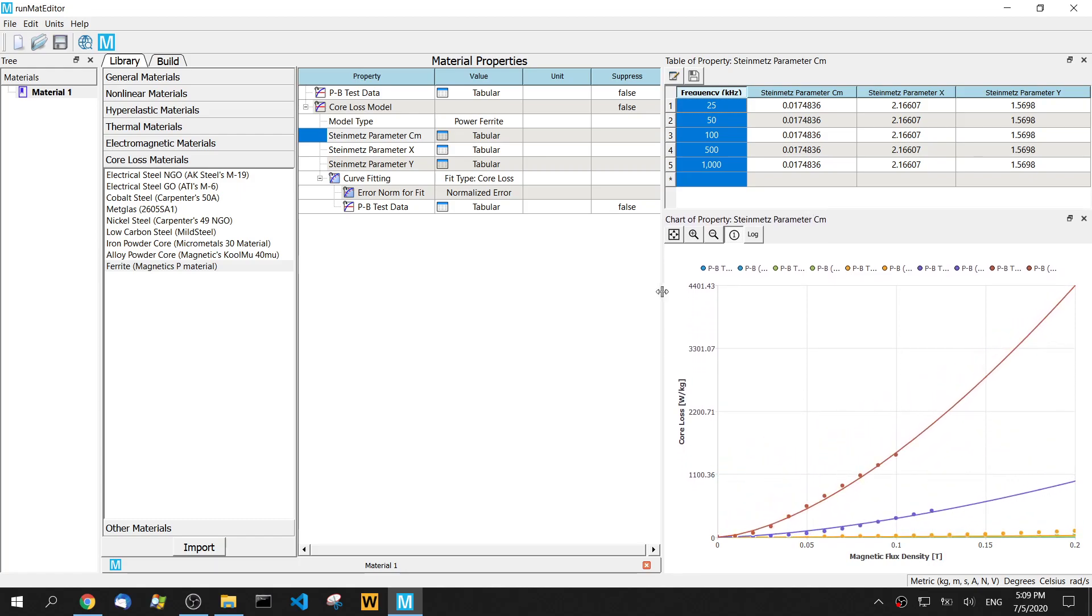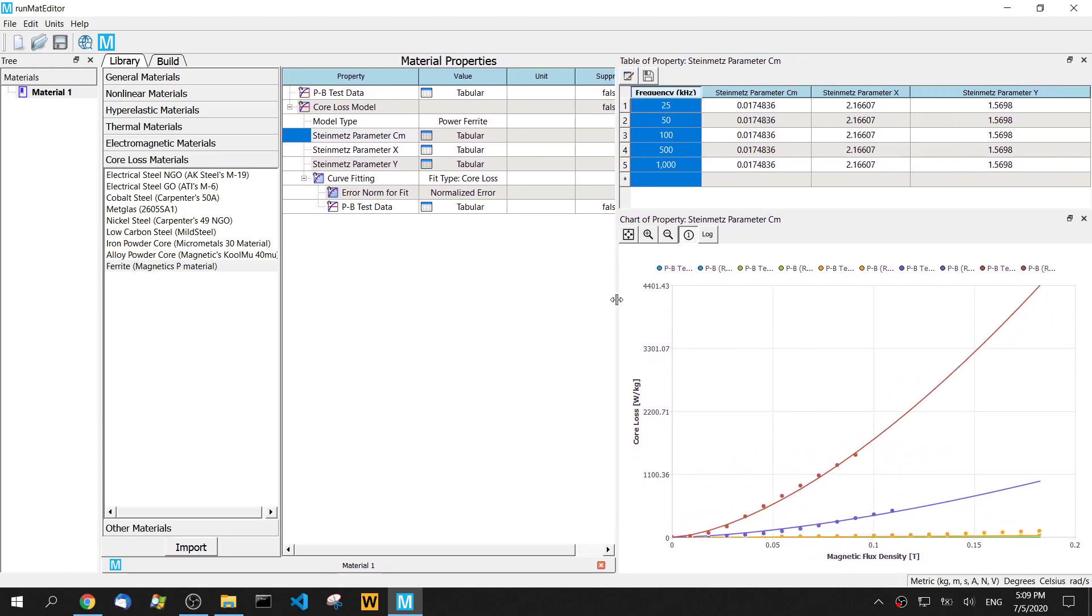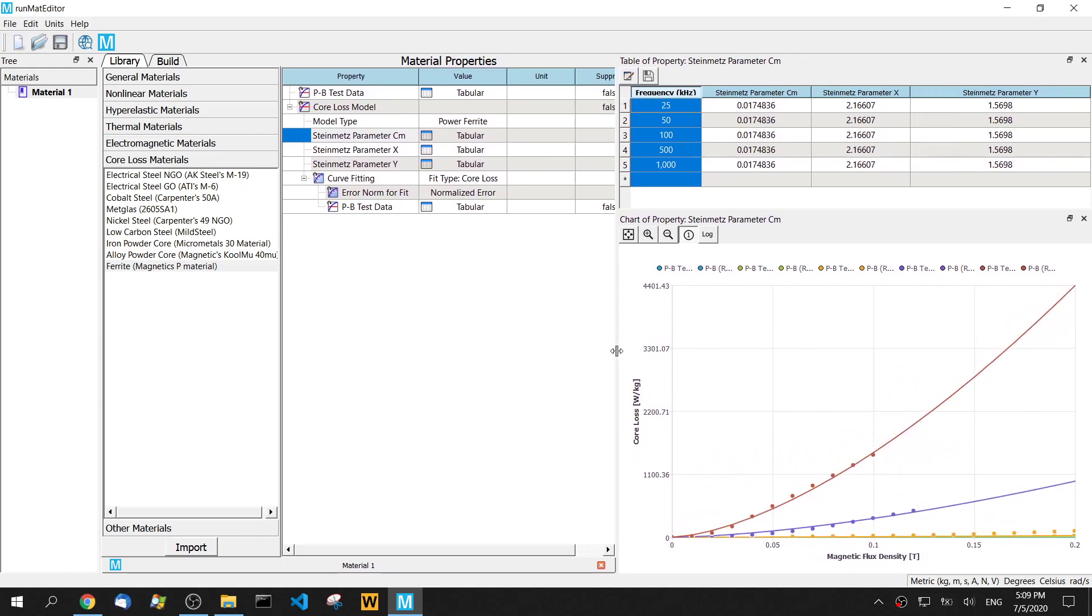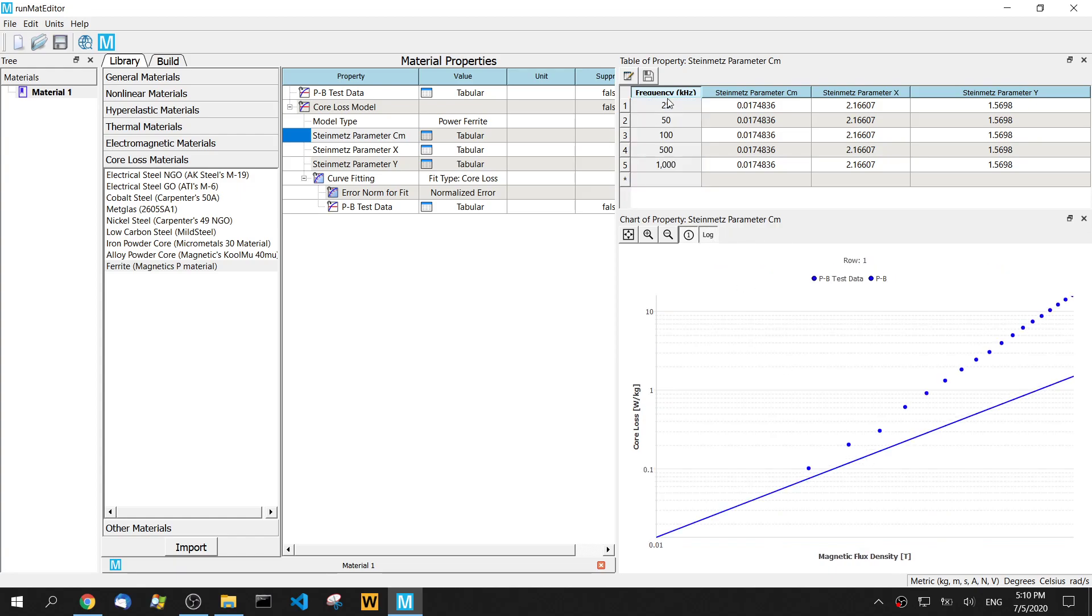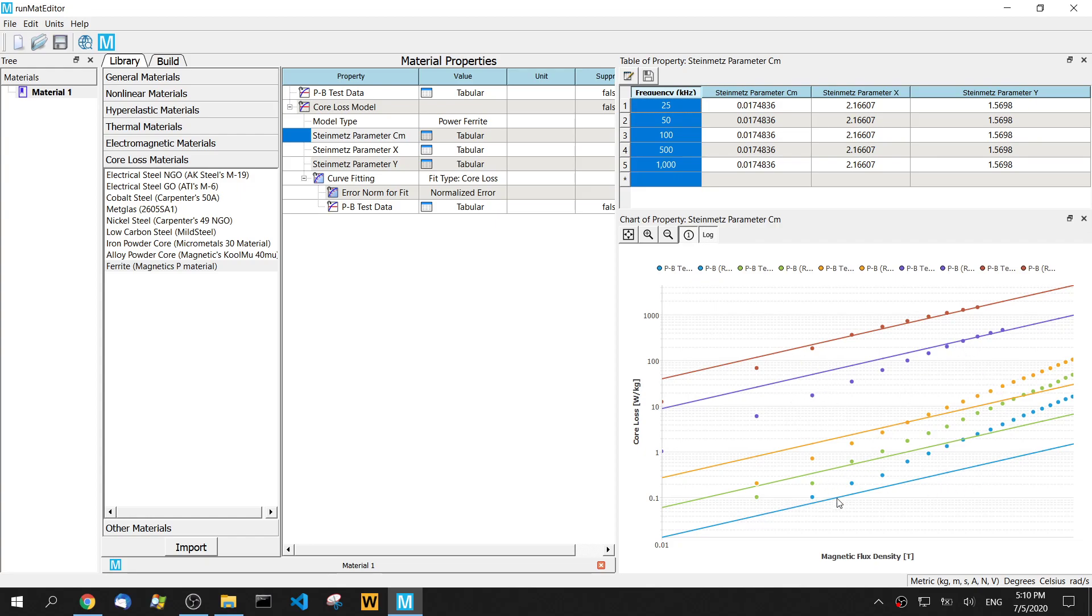Sometimes for the electromagnetic analysis, we need to look at the logarithmic axis. So we click this log button. Then we can see all these test data and curves in the logarithmic coordinates. So it looks the curve fits very well.